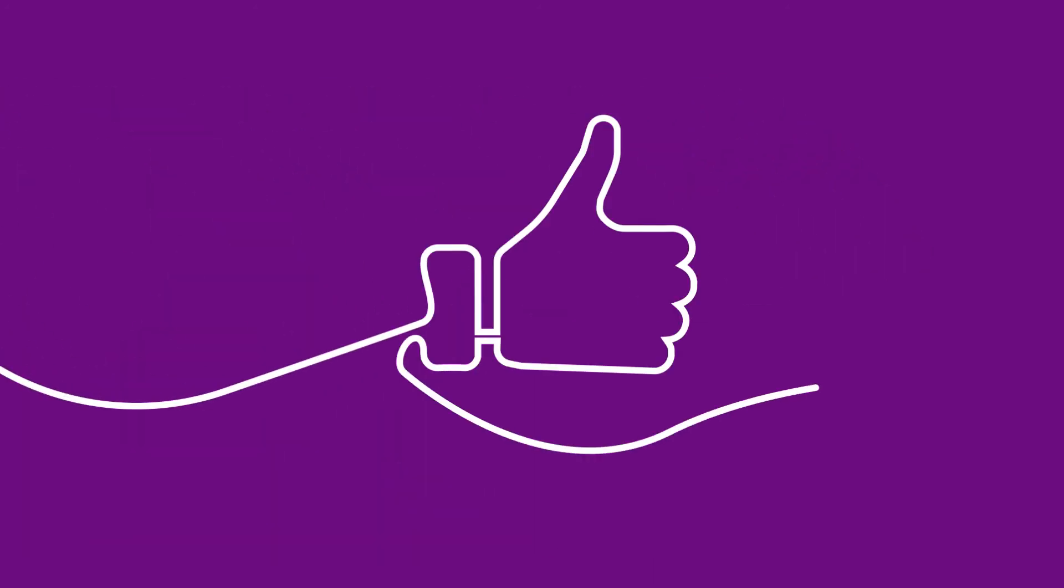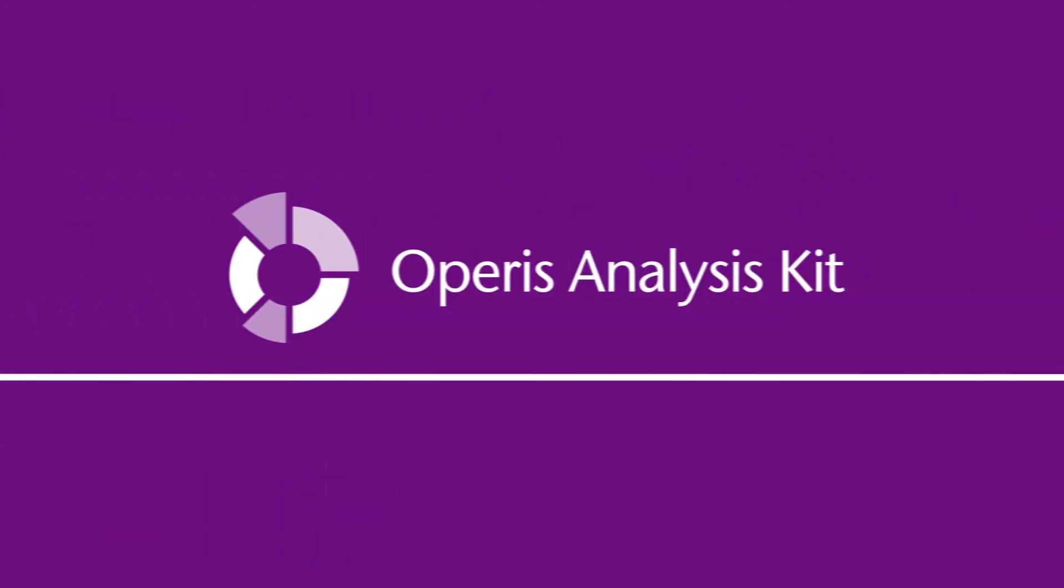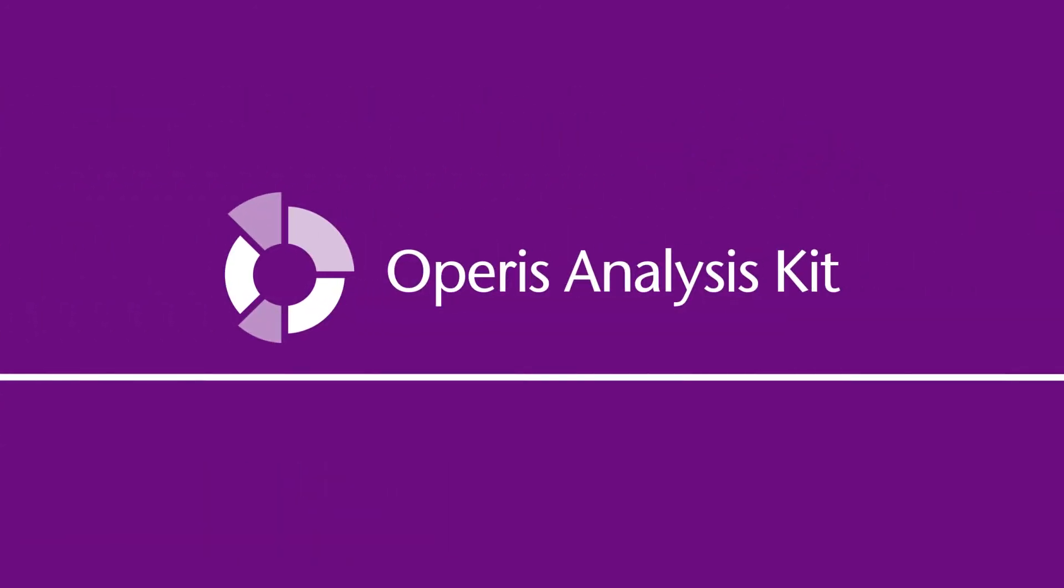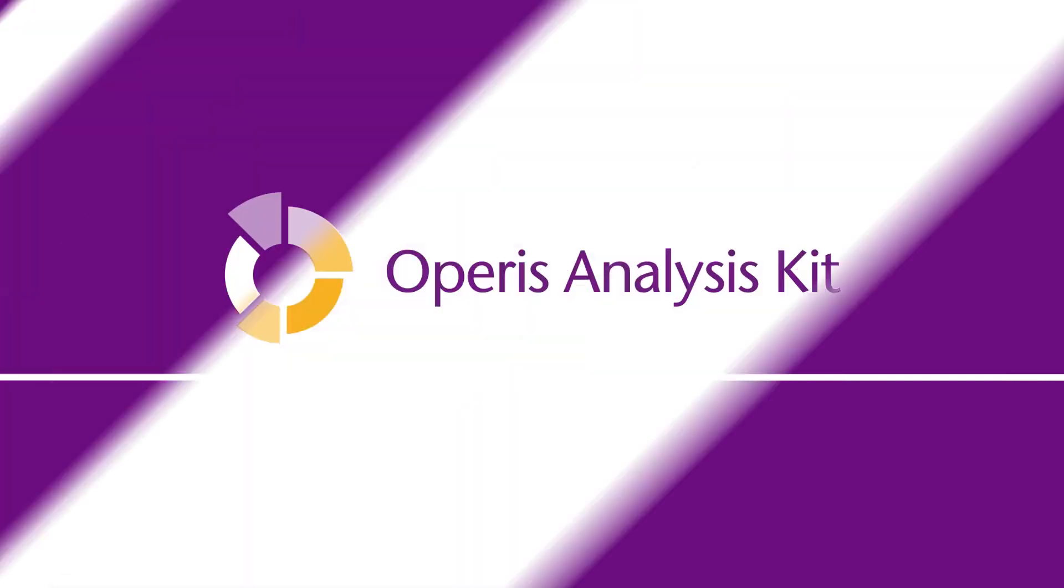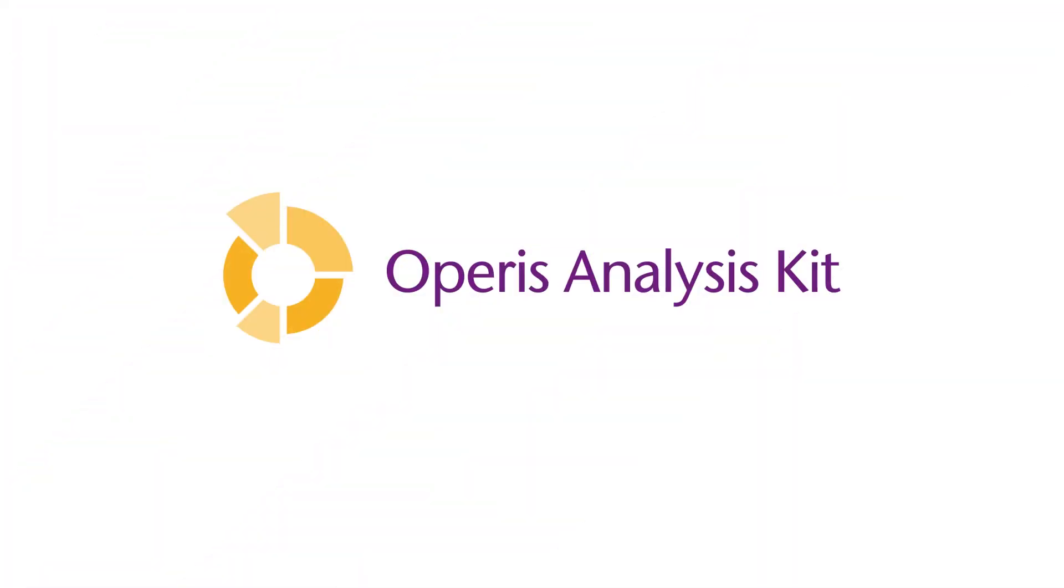For the very best in professional and reliable Excel modelling and auditing software, you can trust the OPERIS Analysis Kit. Thank you.